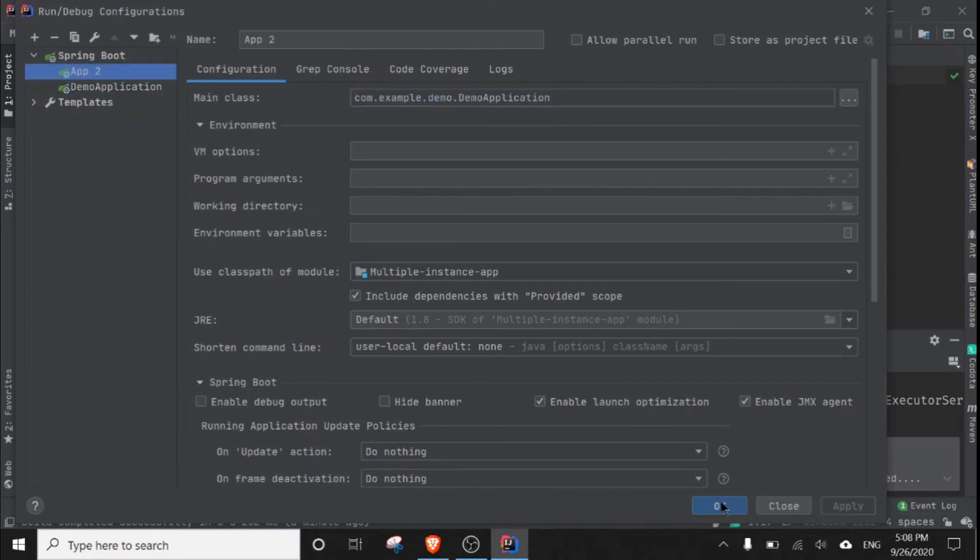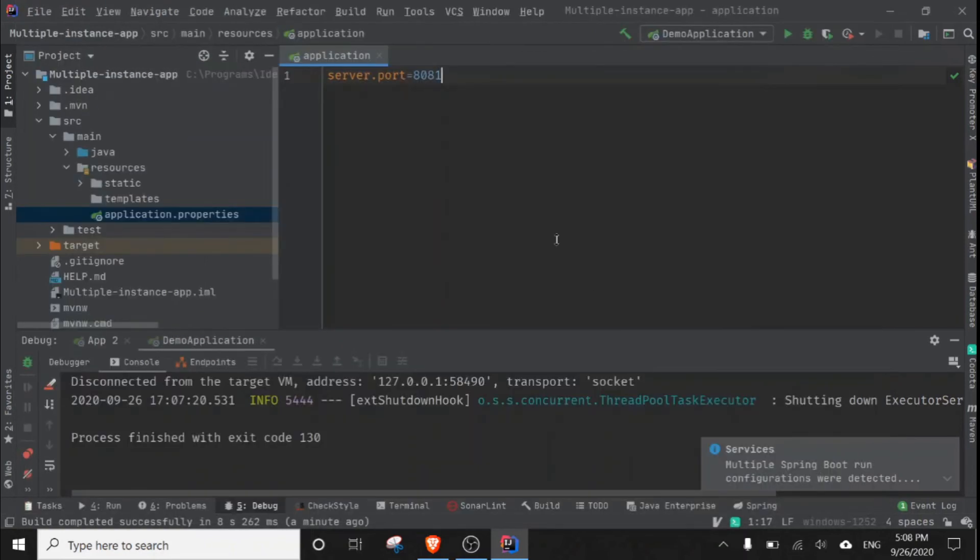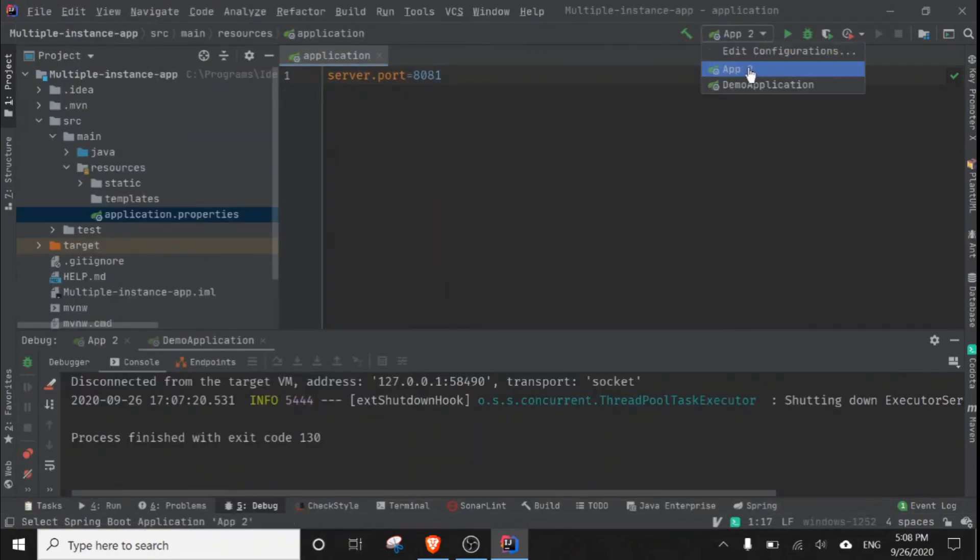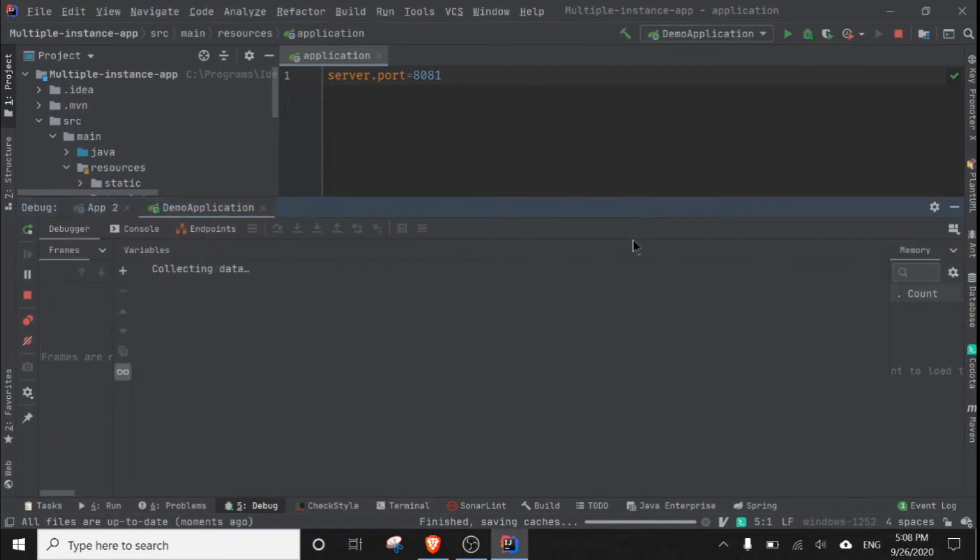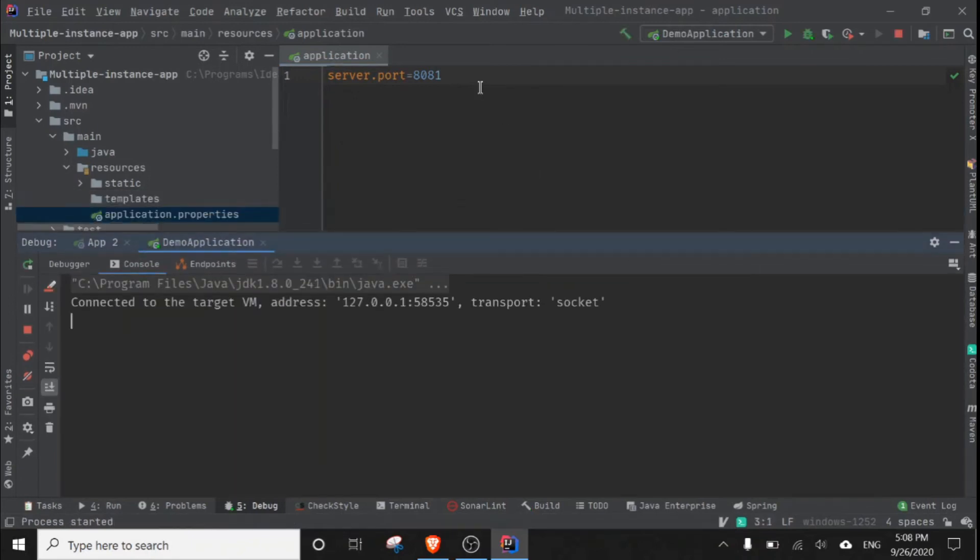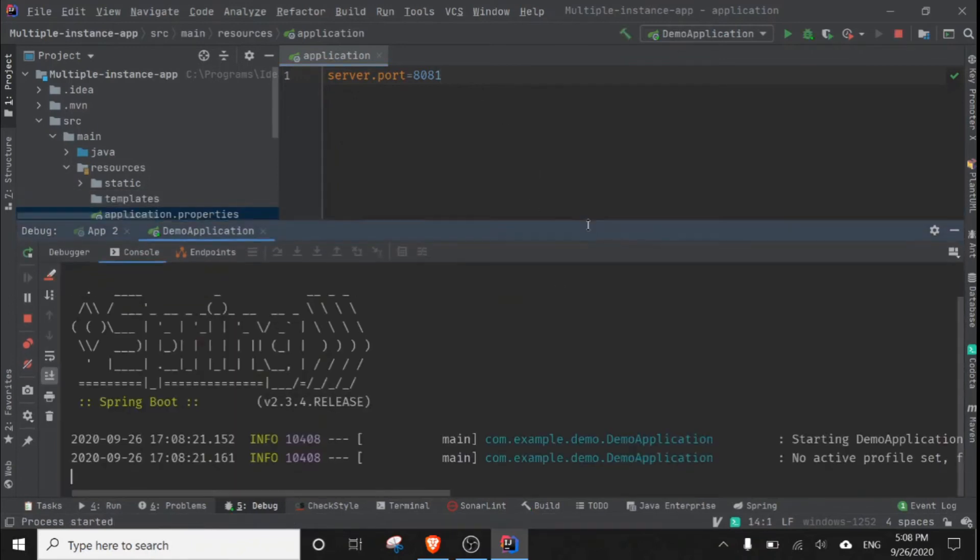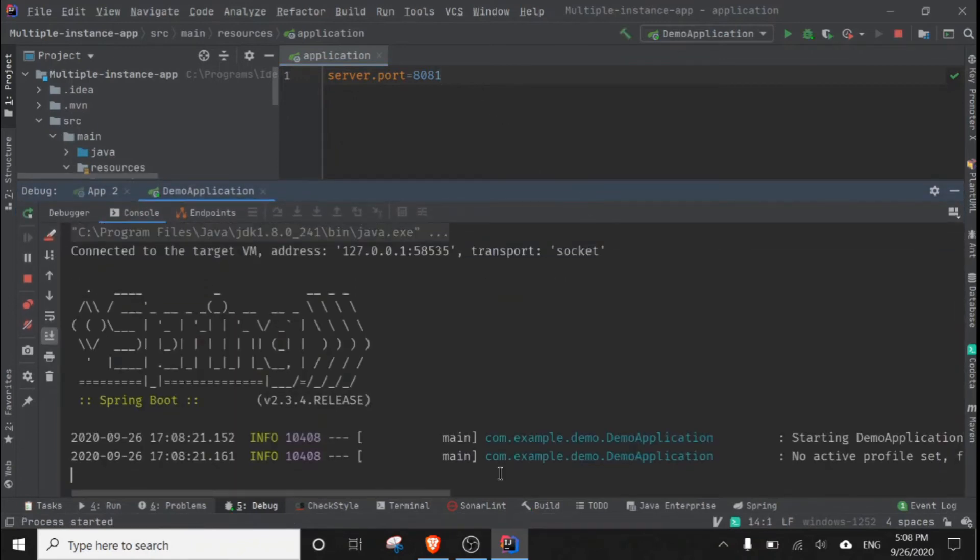And apply and click okay. First of all, let me run the main application, the system application. It will run on port 8081, which will work fine.